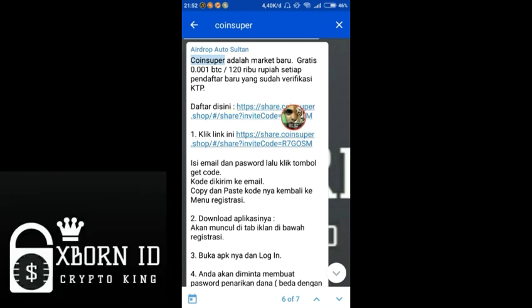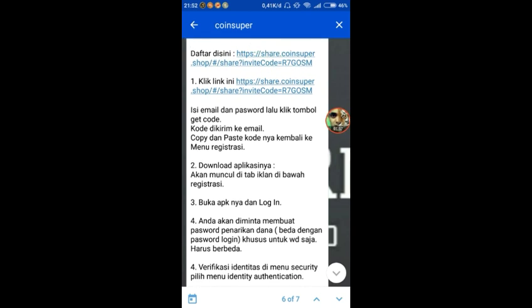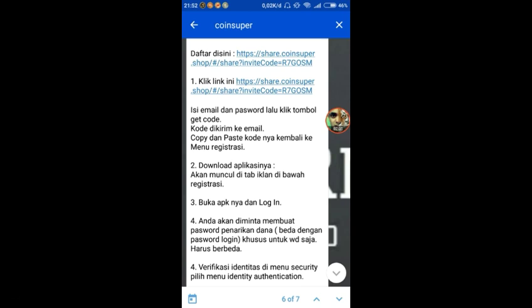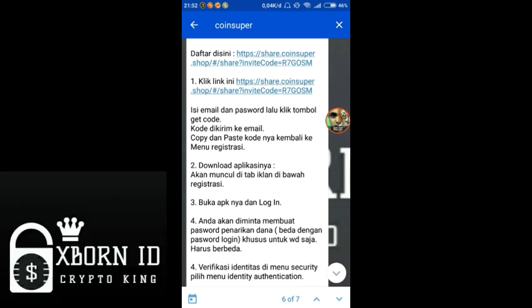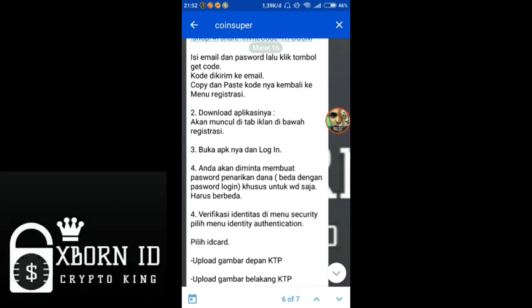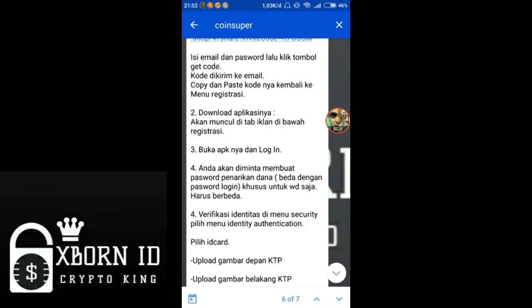The process is simple. First, open this link which will be in the video description. Then fill in your email and password, click the 'get code' button. The code will be sent to your email.